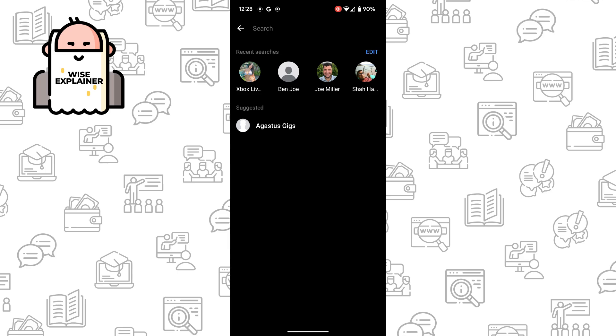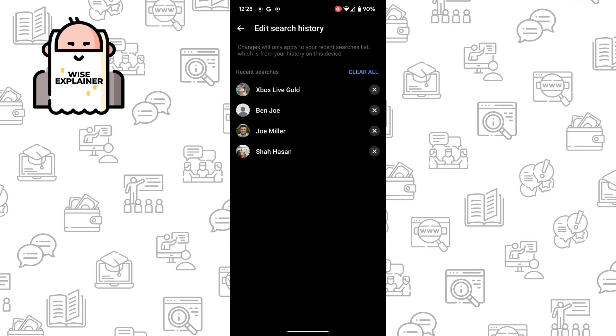So just simply by clicking edit, you can click and delete it one by one.